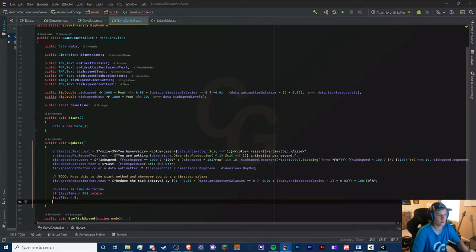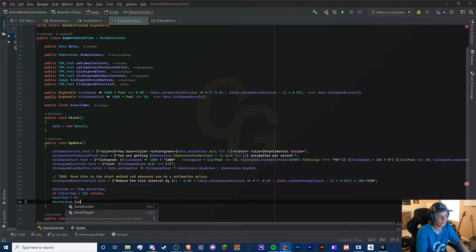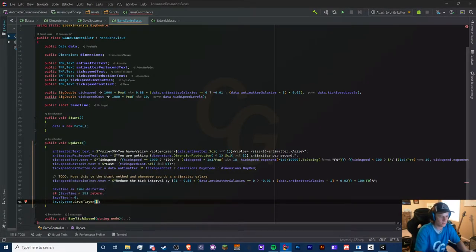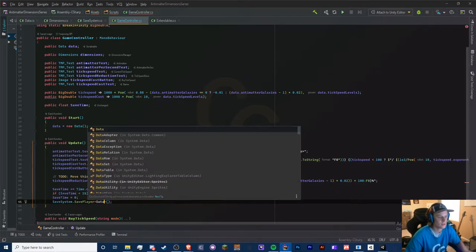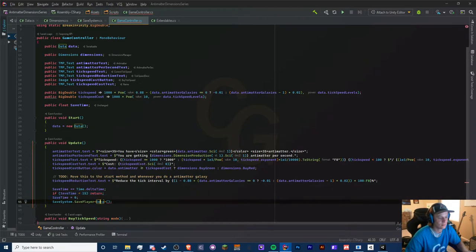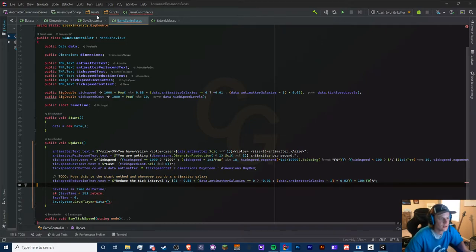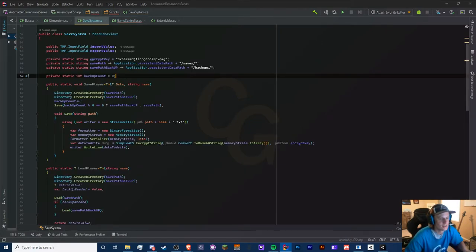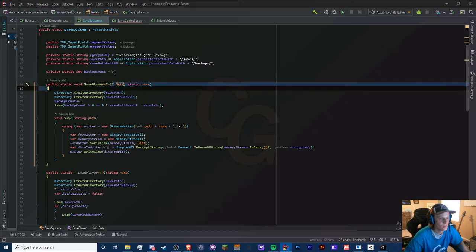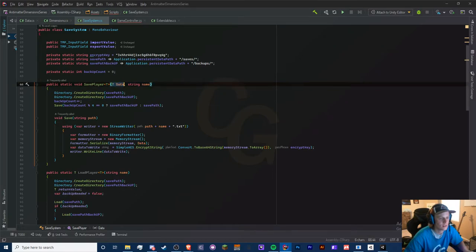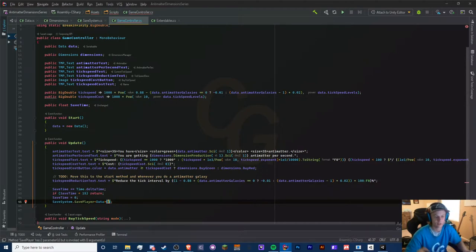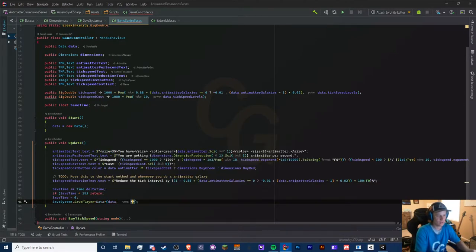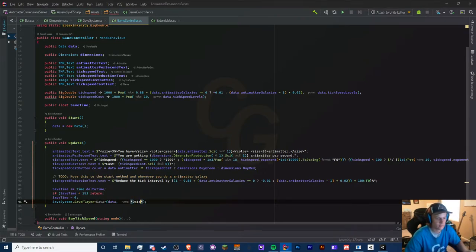What we call here is SaveSystem.SavePlayer. We also give it a type. Let's see what's our data, it's just data, right? So we give it a type data. This is optional, you'll see why. In here it says we have our data, our object type. We need to put in the type in here, our data, and a string for it which is what our file is going to be called, so in here we just put data and I can just call it main data or something like that, or just data.